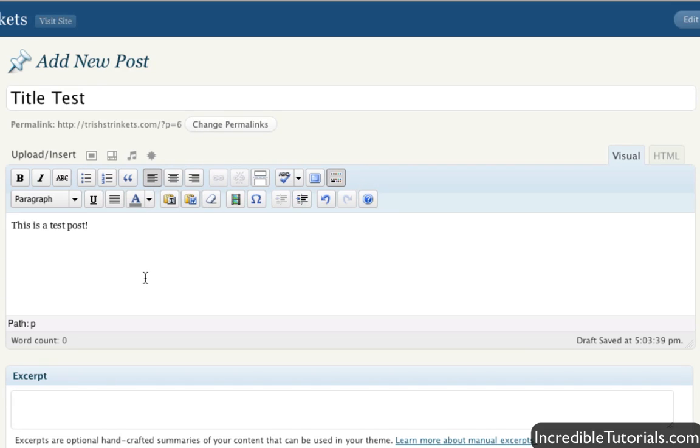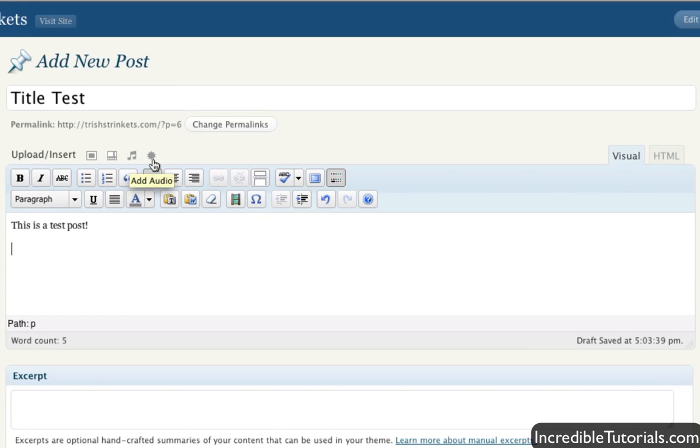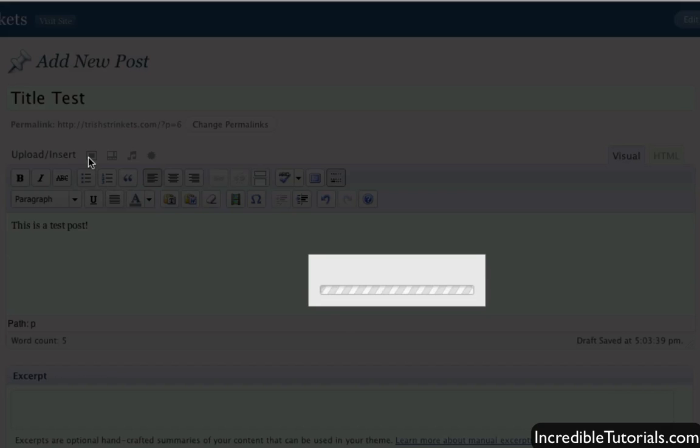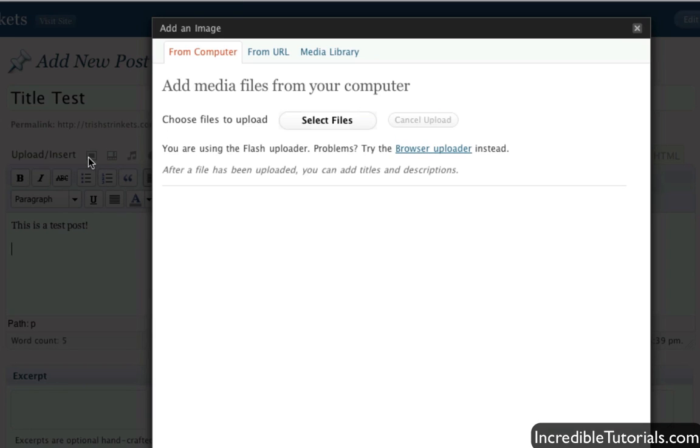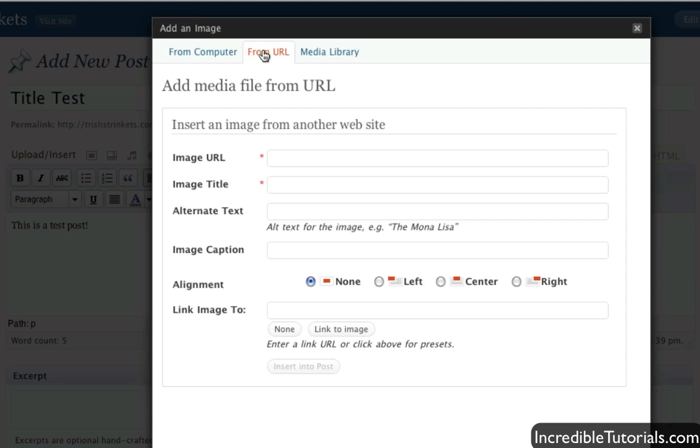Now, we can also upload images if we go to... Actually, we can upload more than images. We can upload video, audio, and even just media in general, like flash media, for instance. But if you click this, you are brought to a screen where you can upload a file from your computer. And that's really self-explanatory. You just click select files. It'll bring you to your computer, and you can browse to find which image you want to upload.